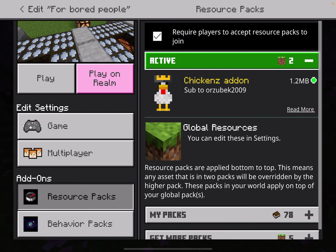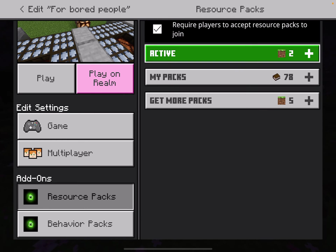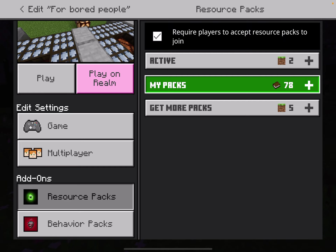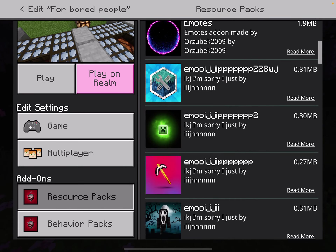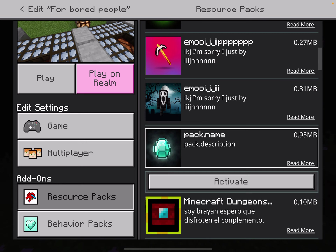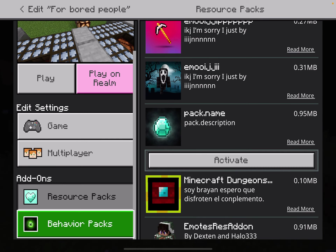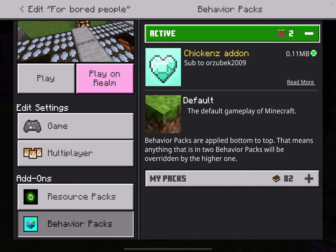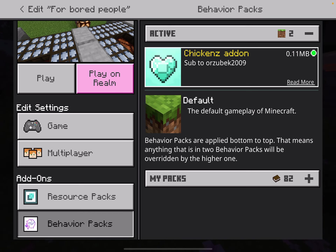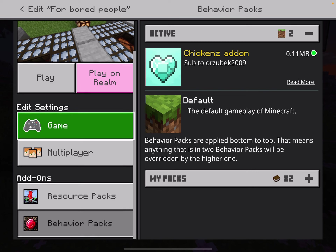Then go to resource packs and make sure you have this add-on activated. If you don't know how to turn them on, just click My Packs and find the add-on. Click on it and then click Activate. Then go to behavior packs and make sure it is there too. It shows a diamond heart icon because I forgot to change the pack icon — I was kind of lazy.